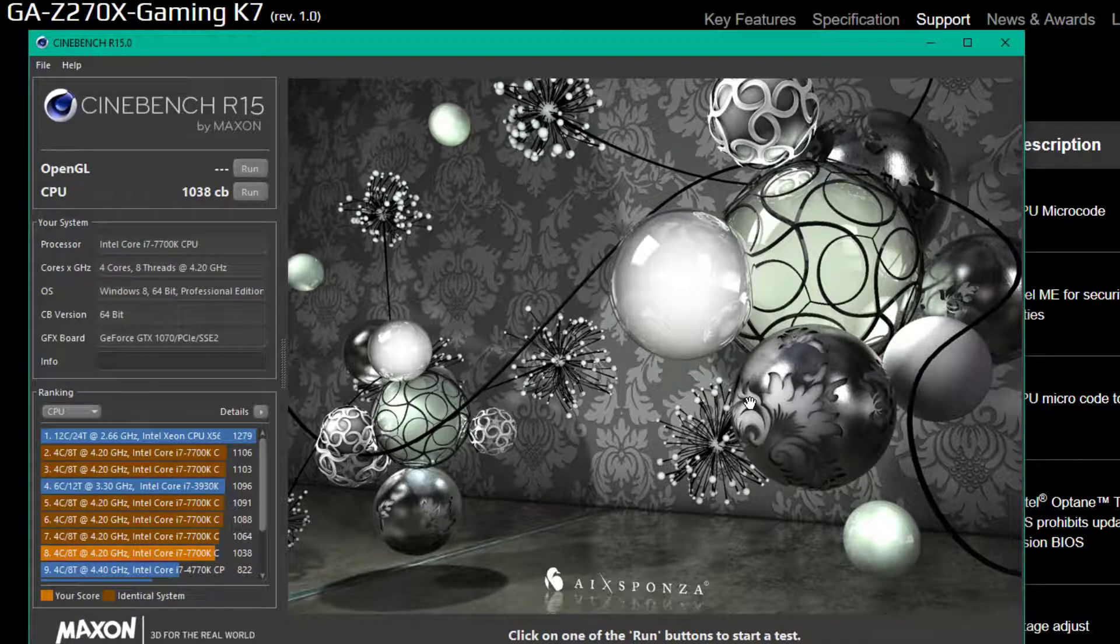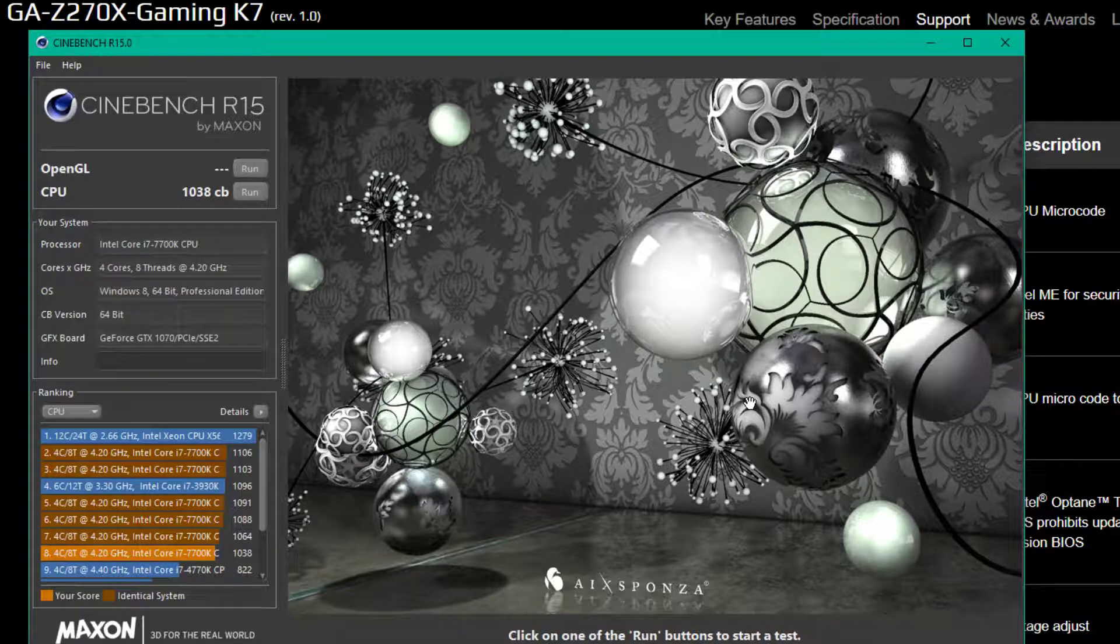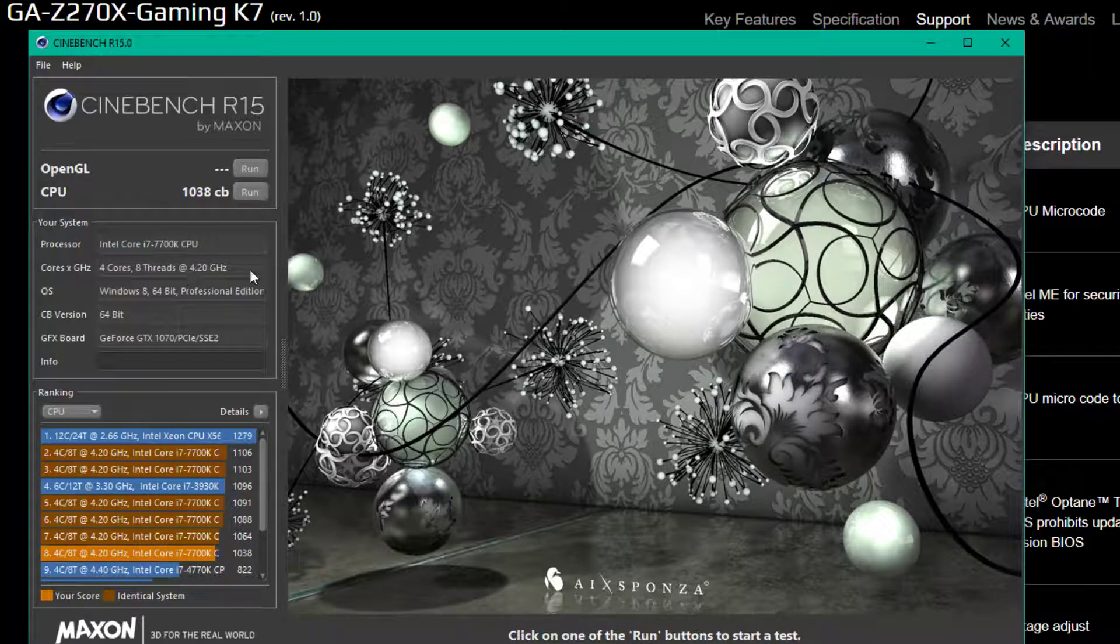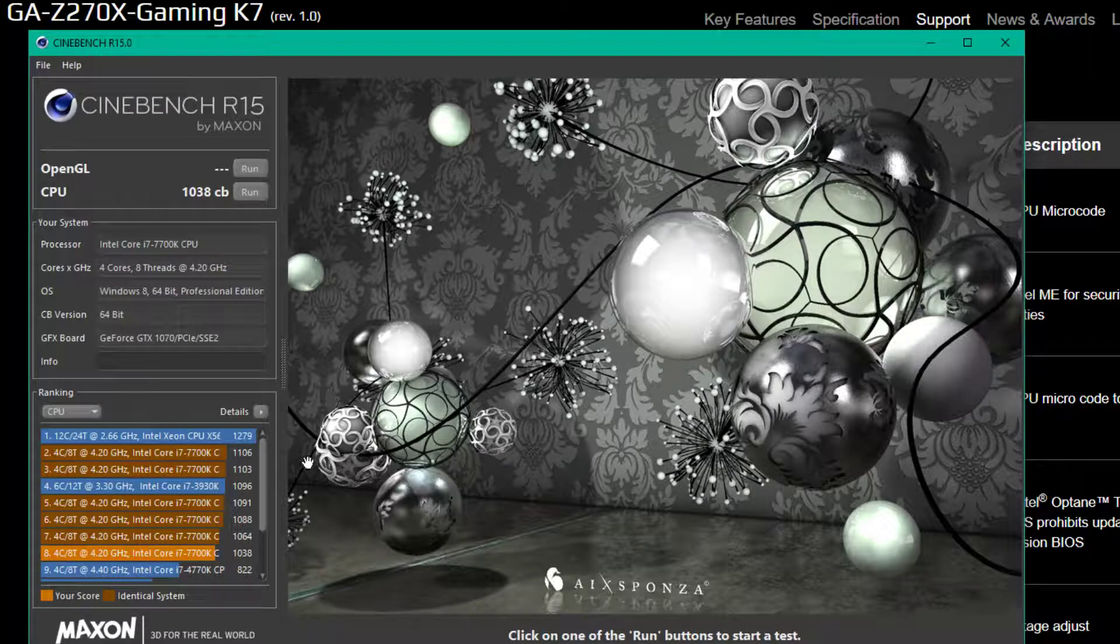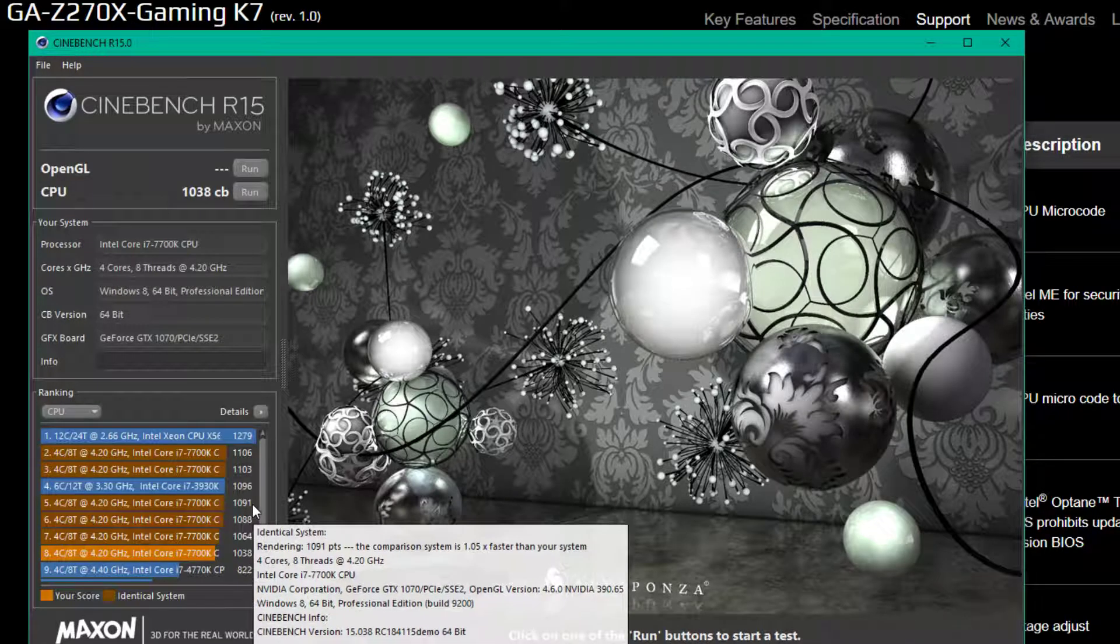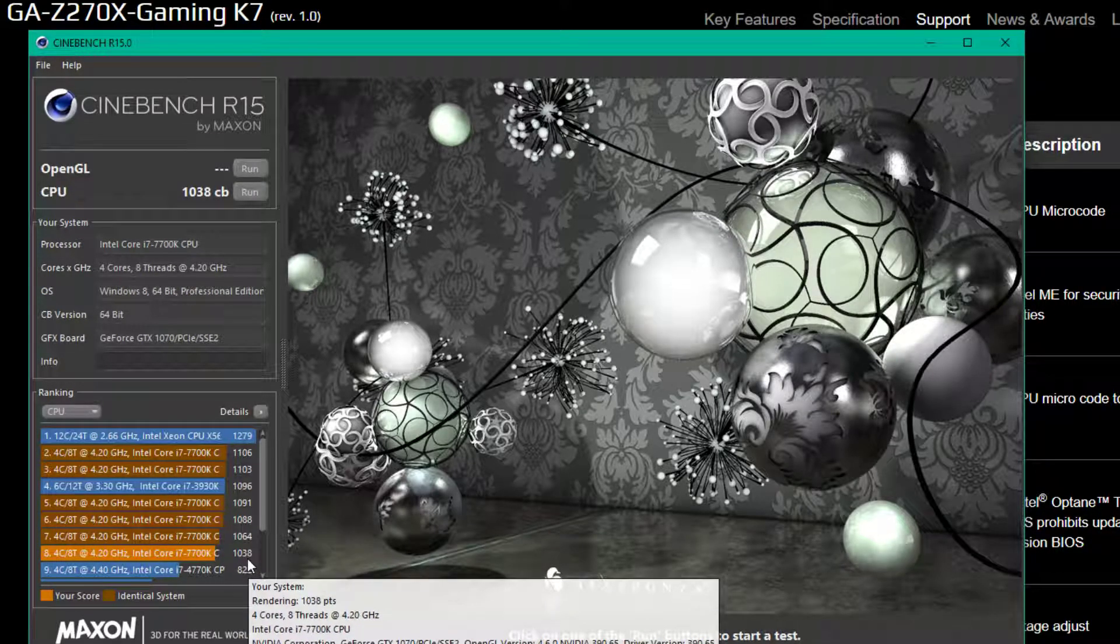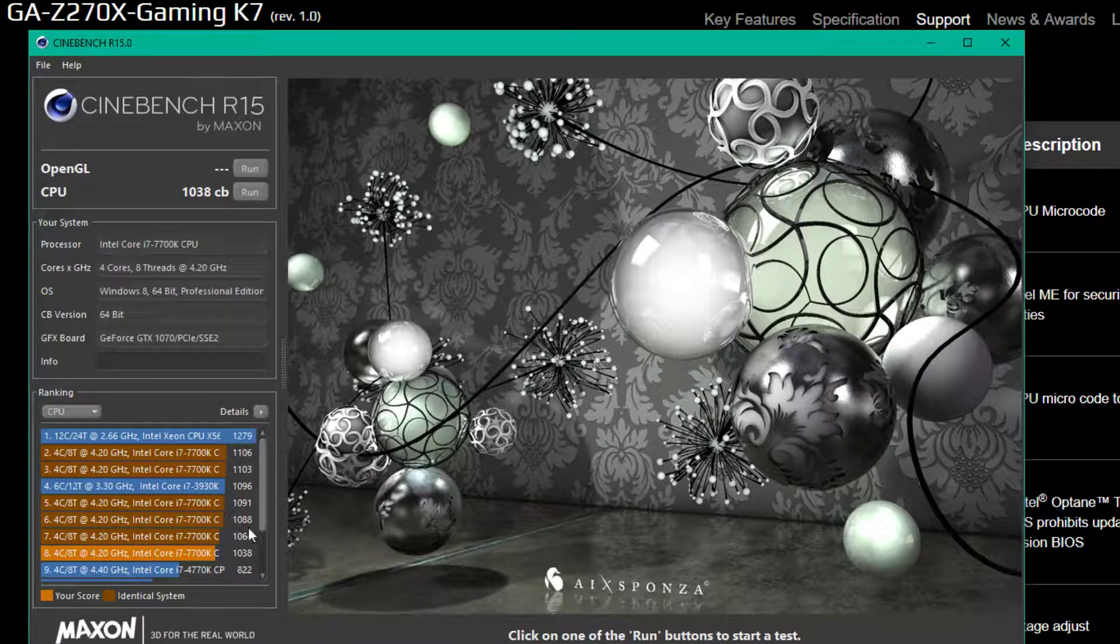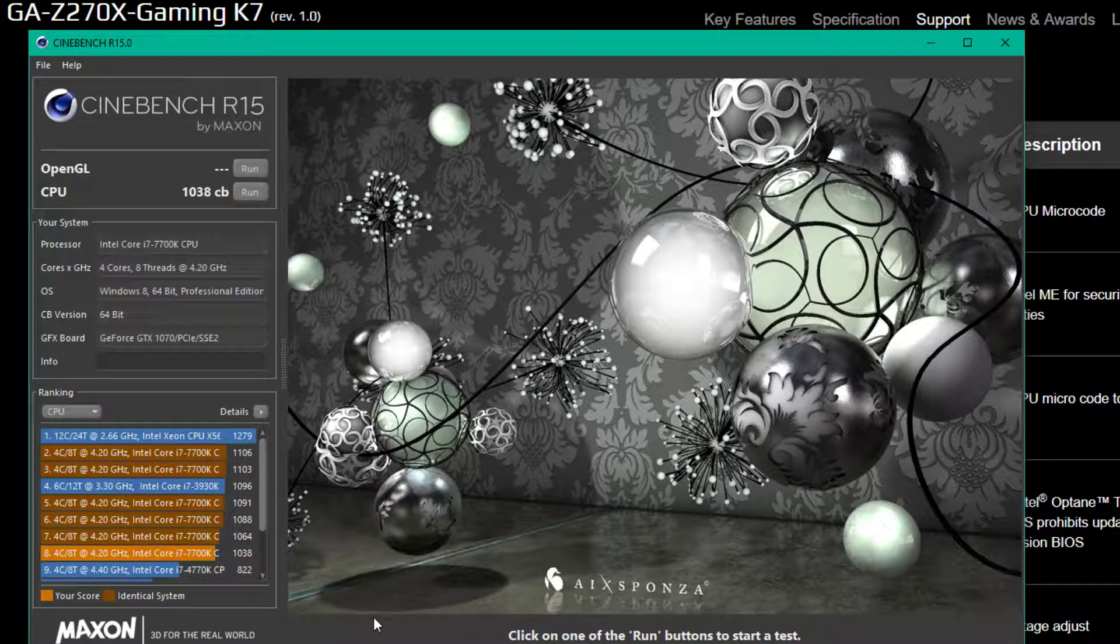Right now I'm using a safe overclock of 4.8 gigahertz on a 7700K. You can see here 7700K. It doesn't address that number here for some reason. But I'm using a 7700K overclocked to 4.8 and I go from 1091 down to 1038. This is after two tests. This is the average I guess you would say.